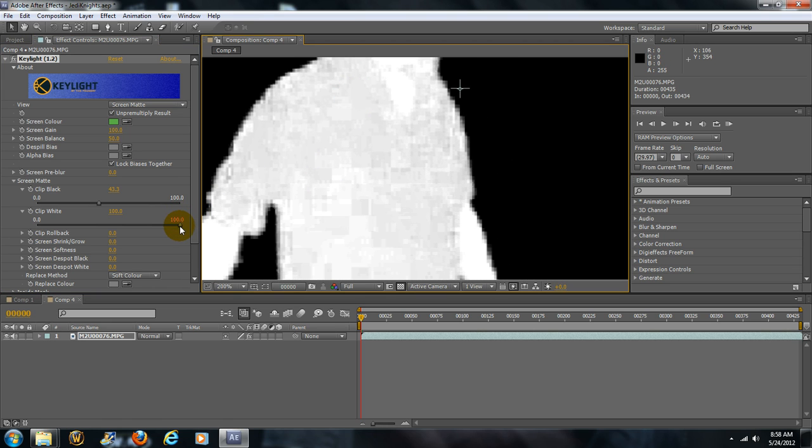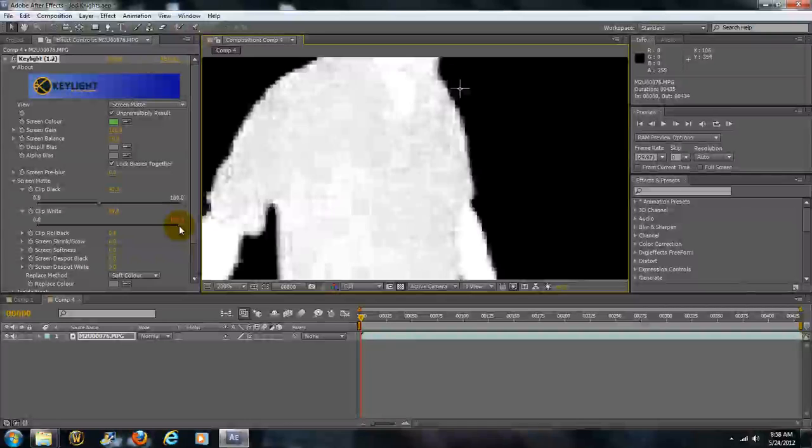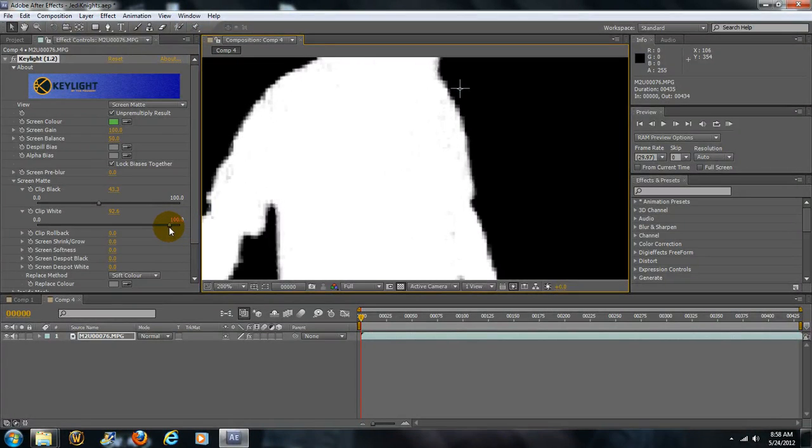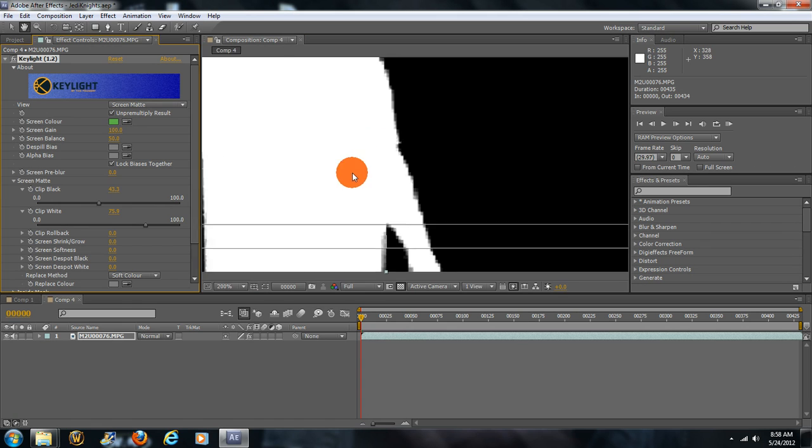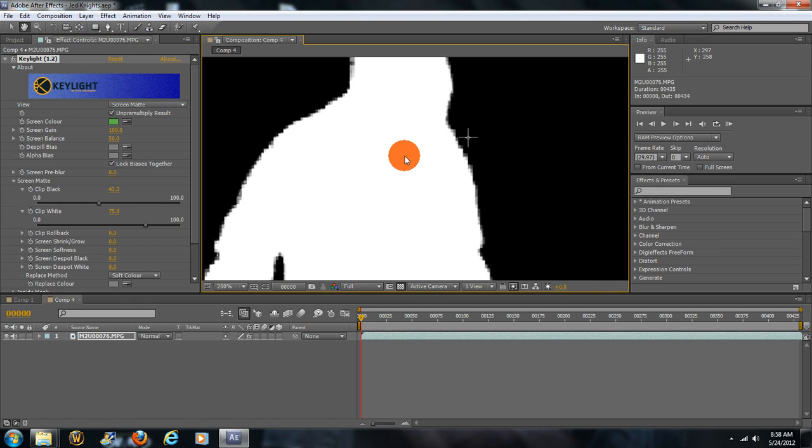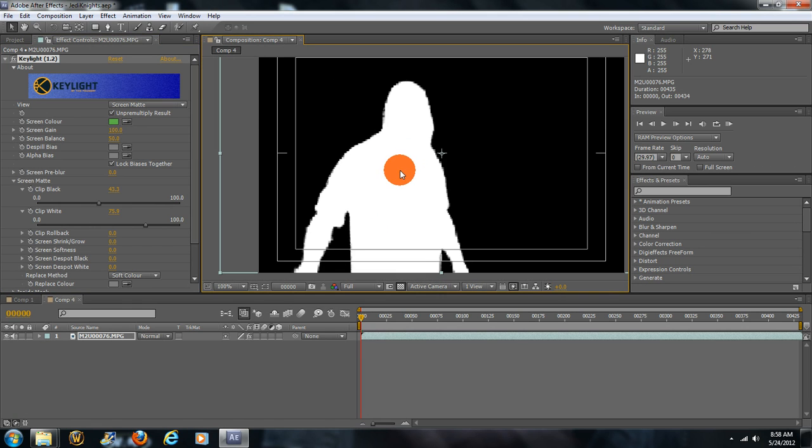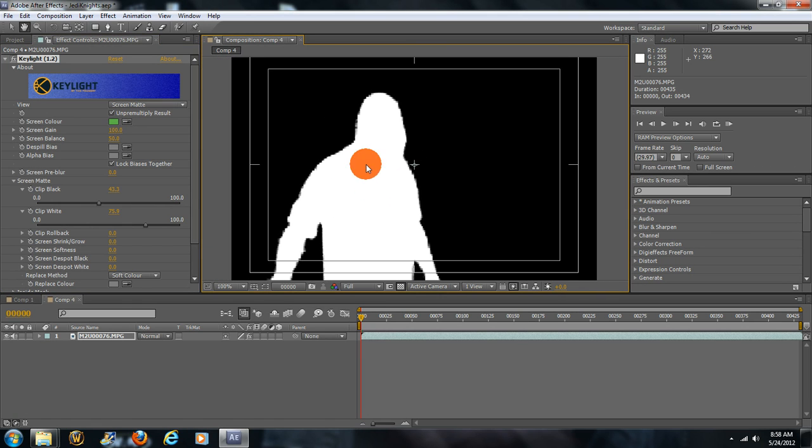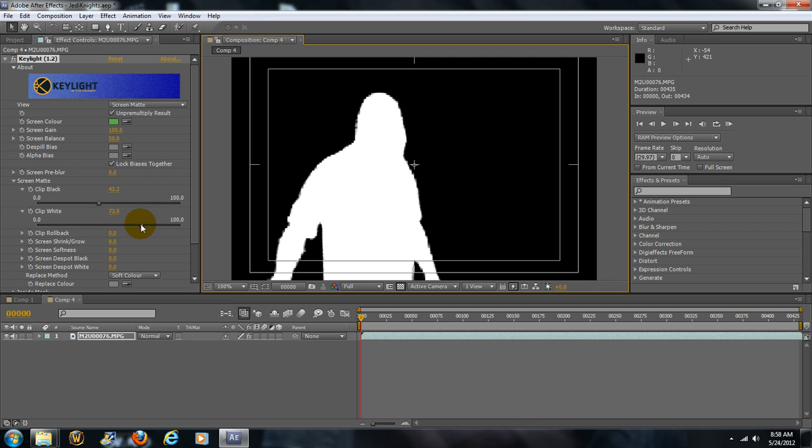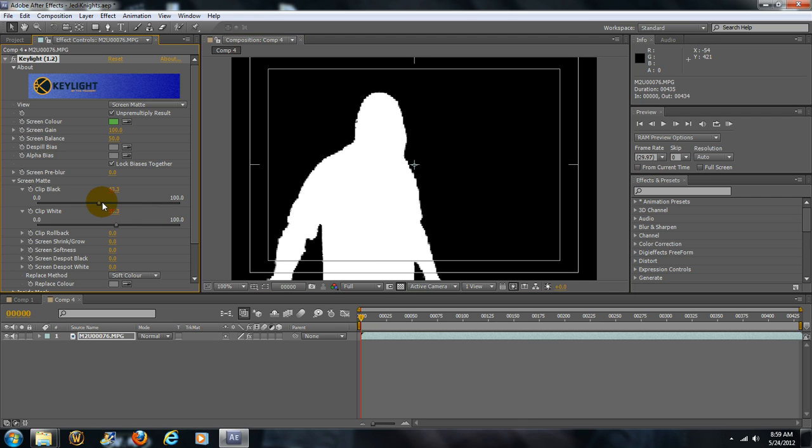So let's go back—about 43 percent is pretty good. Now to bring out the white, we take the white and we come down the opposite direction towards zero. Looks like we did pretty good there. We still got a lot of fuzziness around the edge, but we'll take care of that here in a second.